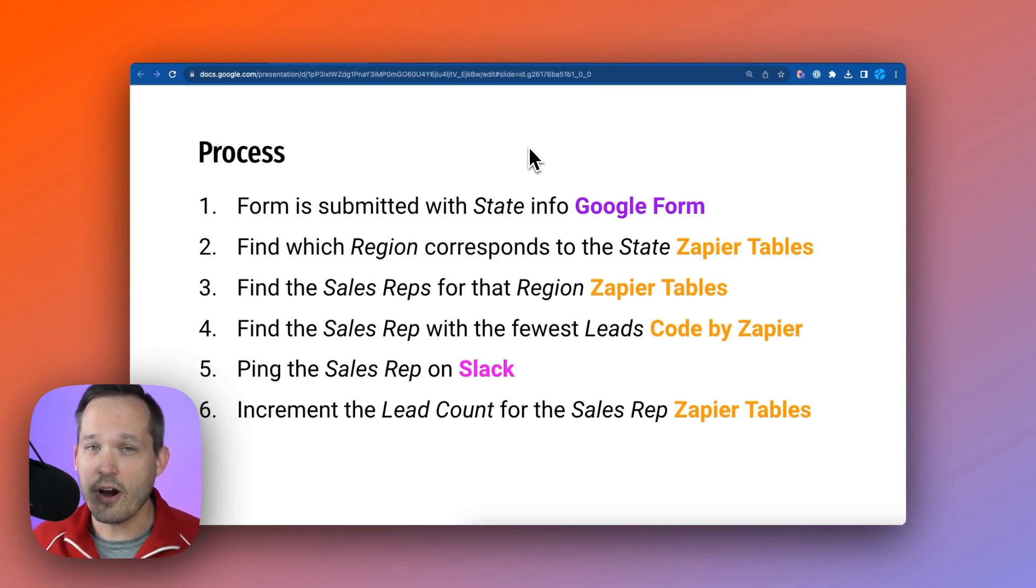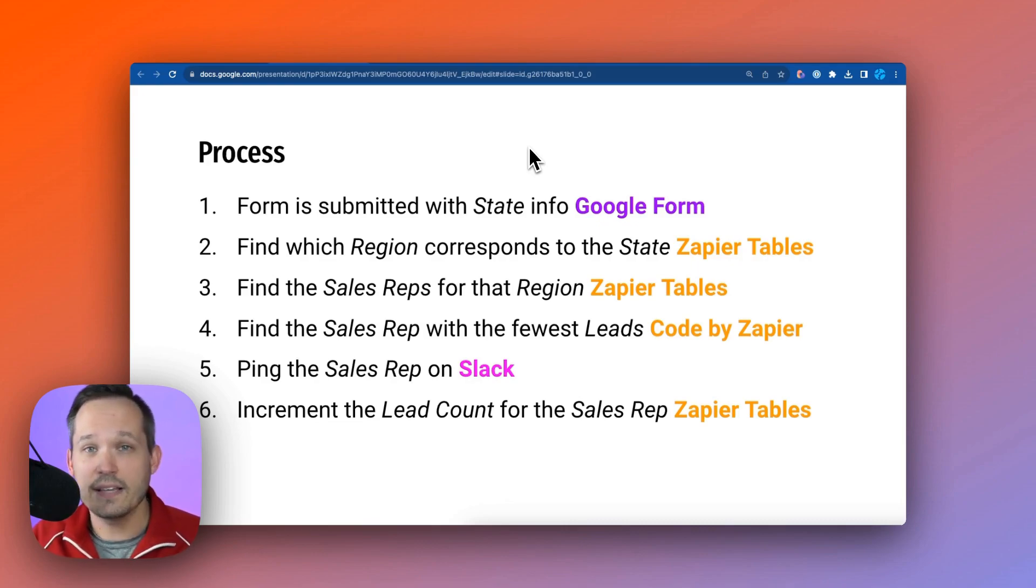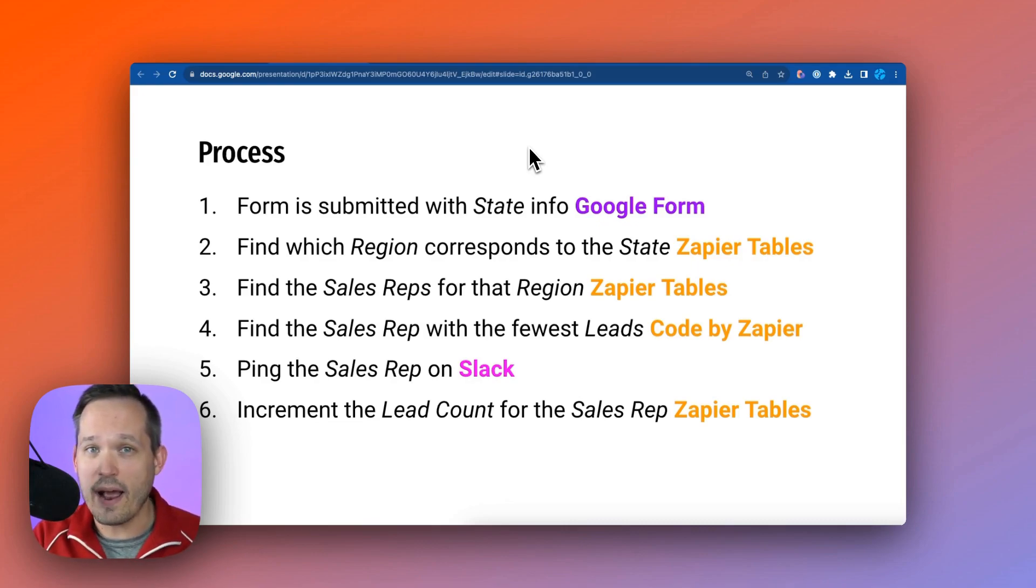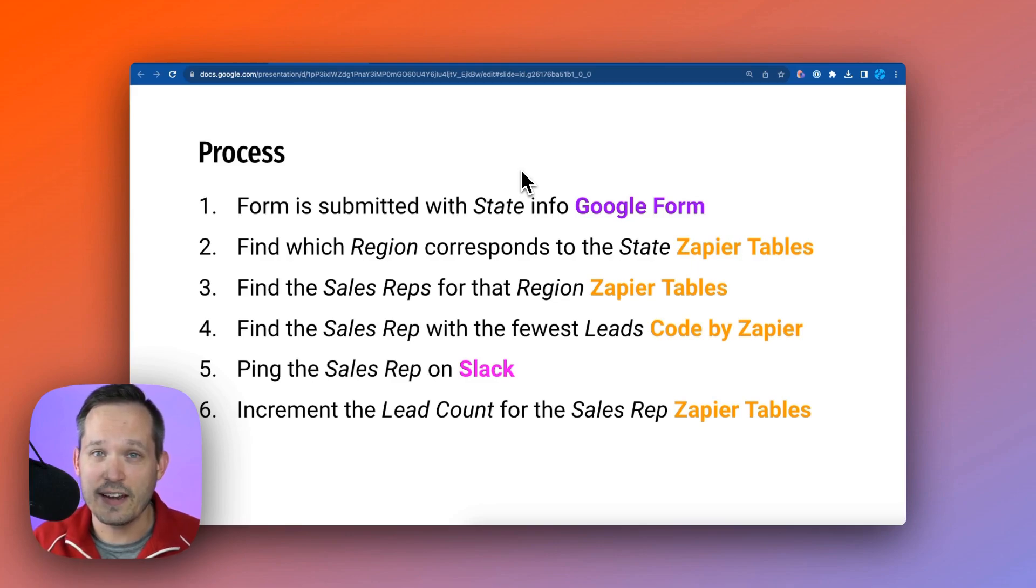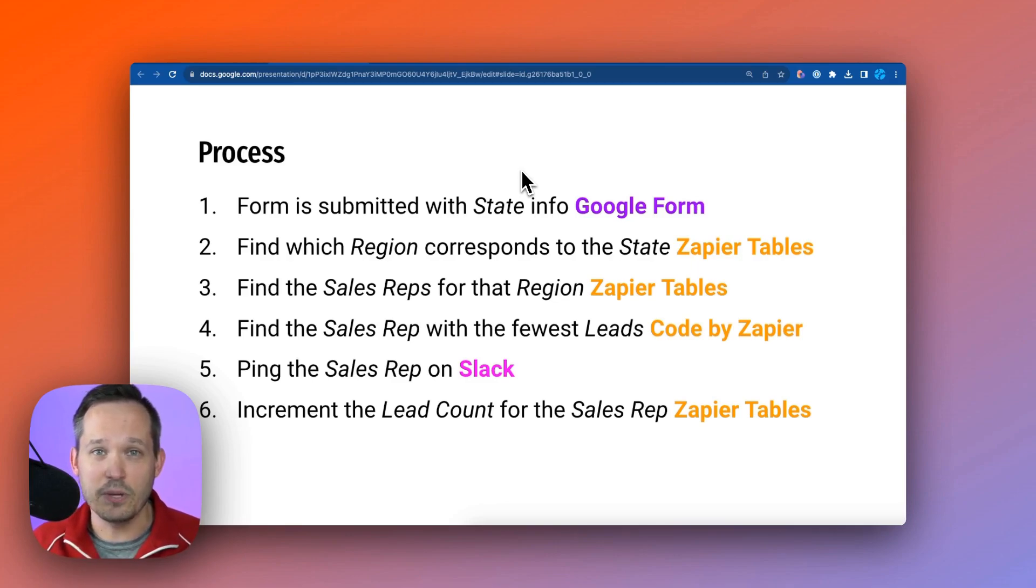However, our sales reps aren't assigned at the state level. They're assigned at the region level. Think Midwest, Northeast, South, and West. And we have a separate table with that information. So Minnesota, in this case, would correspond to the Midwest.